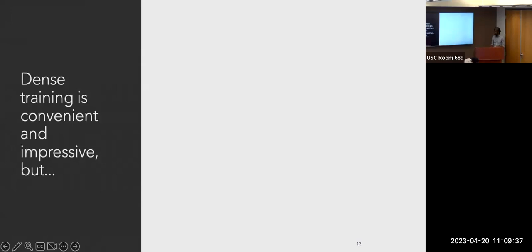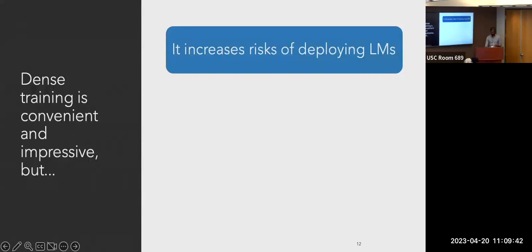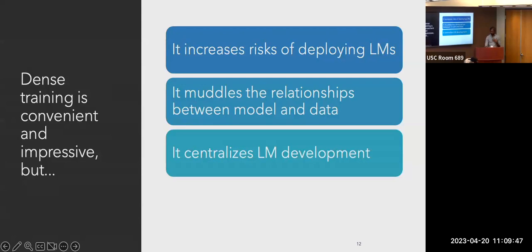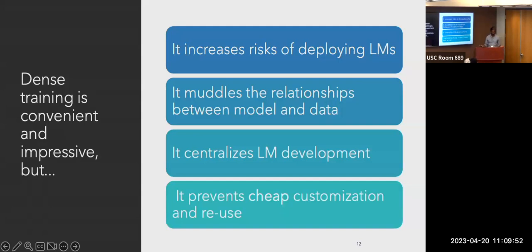And finally, dense models are really susceptible to unreliable behavior. It's common for dense models to generate toxic or otherwise unwanted content — we showed this for GPT-2 and GPT-3 in a paper called Real Toxicity Prompts. Since dense models spread domains diffusely over their parameter space, it's impossible to remove unwanted domains after training. Dense training is convenient and impressive, but it increases deployment risks, centralizes development, and prevents cheap customization and model reuse.